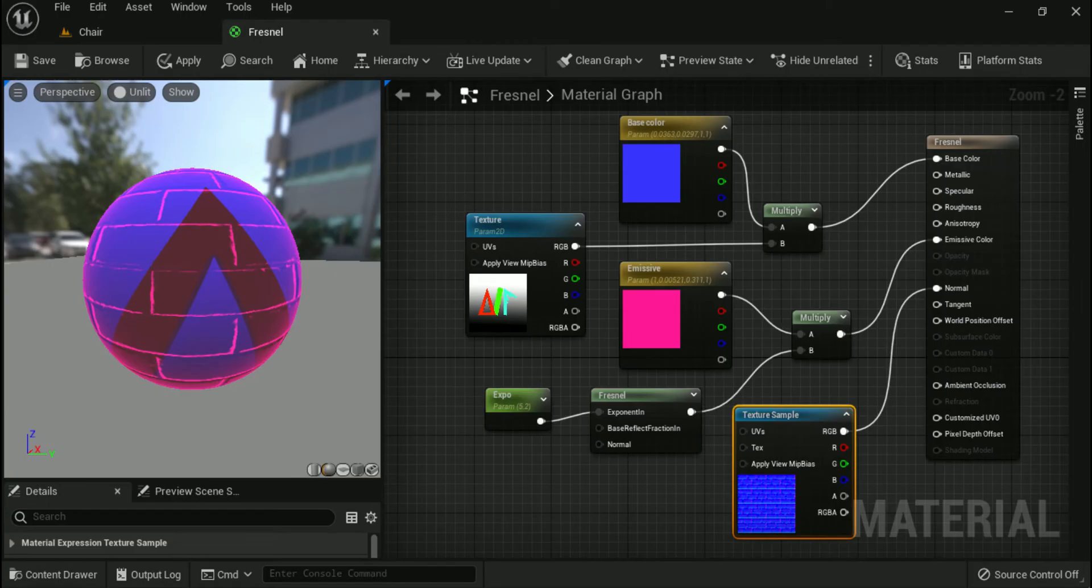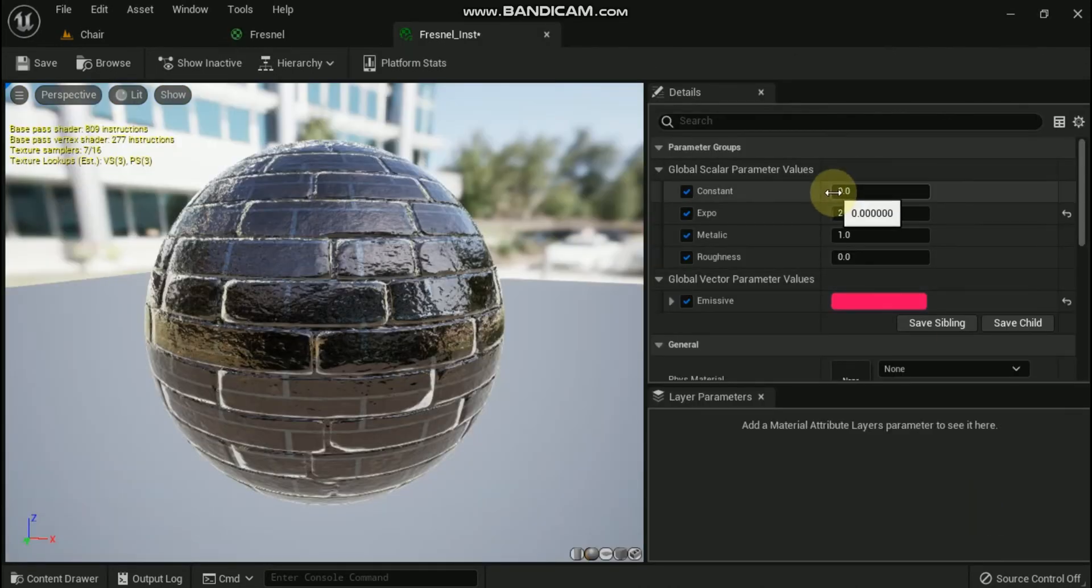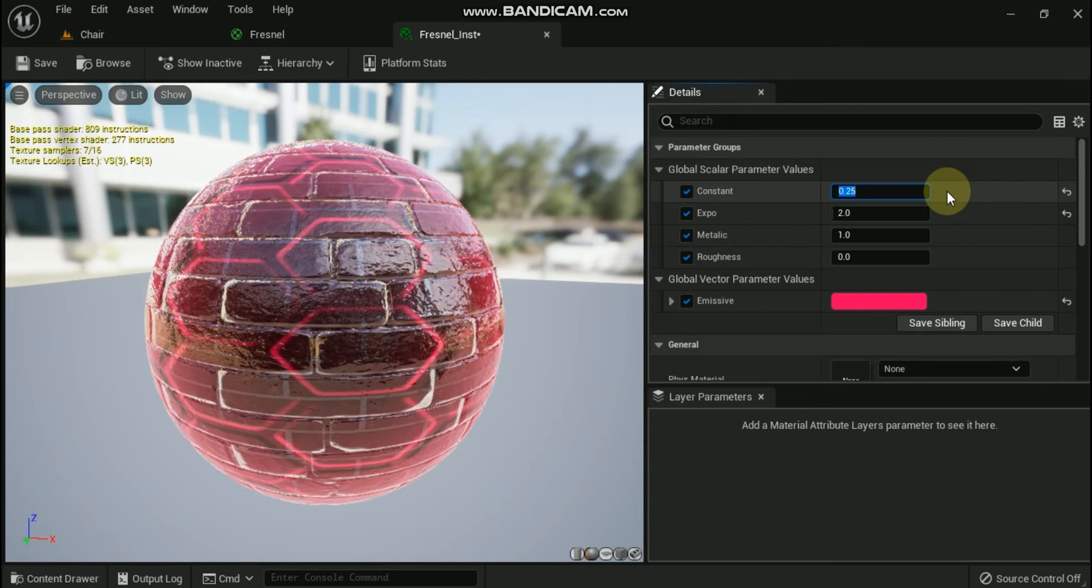A new 2D texture sampler was added and plugged into the normal input. The Fresnel material expression can also be supplied with a normal map that can affect the way the Fresnel is rendered. This is particularly useful if you want to use the Fresnel to display something like an energy shield on a material but still have that material look normal when the shield is not active.